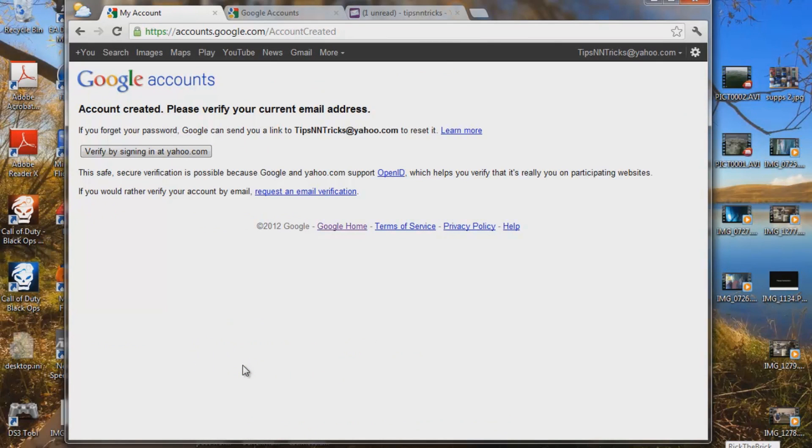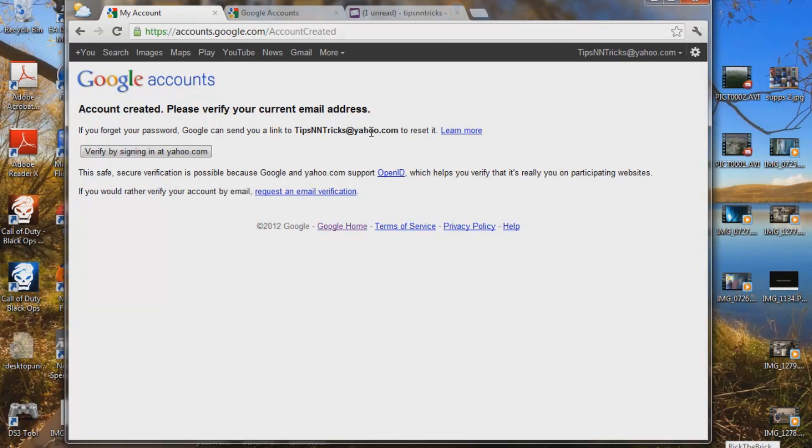Account created. Please verify your email address. So now we have to verify that we actually have this email address already. So use your current email address or set one up before you do the YouTube account. So let's verify by signing in at yahoo.com.